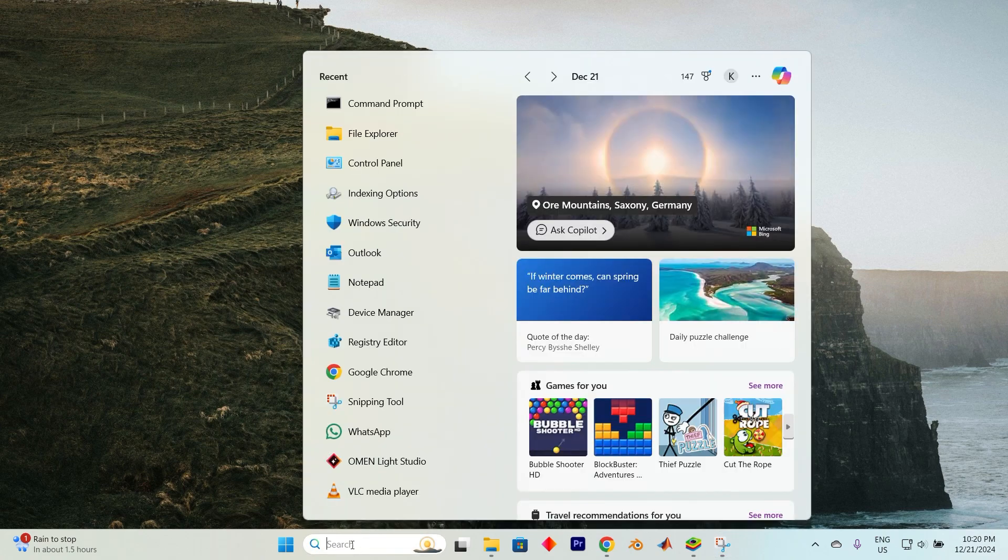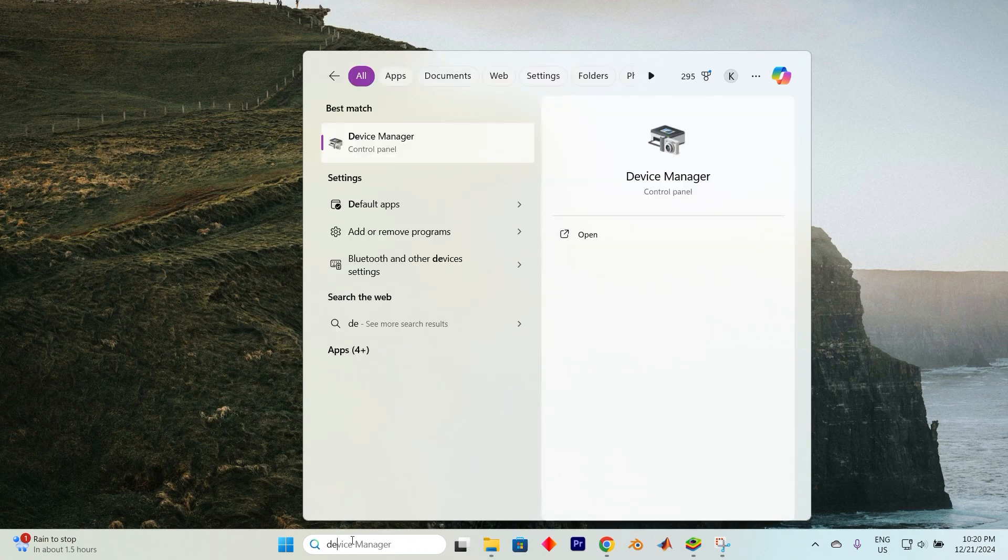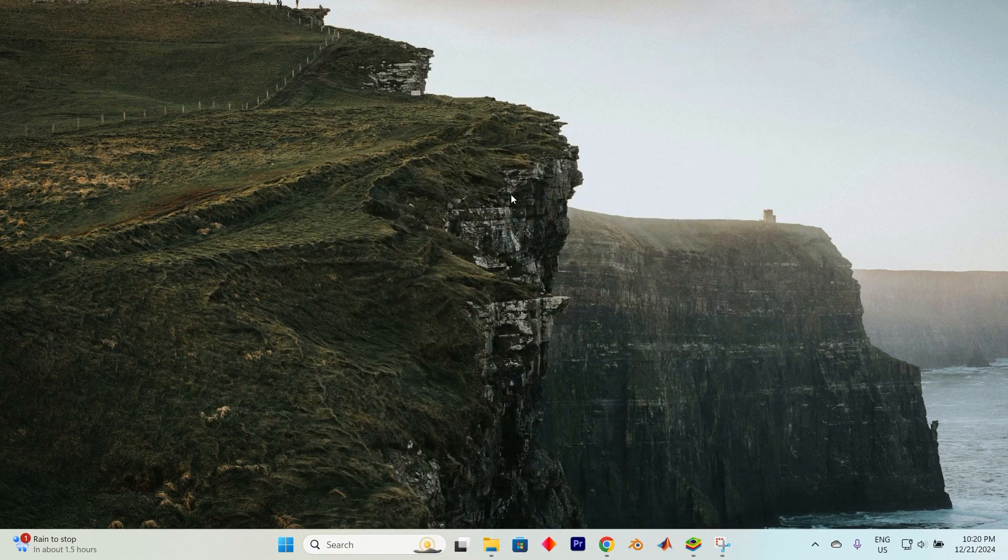Start by accessing the search bar right here at the bottom. Now type in Device Manager. Go ahead and click on Open to dive right into it.